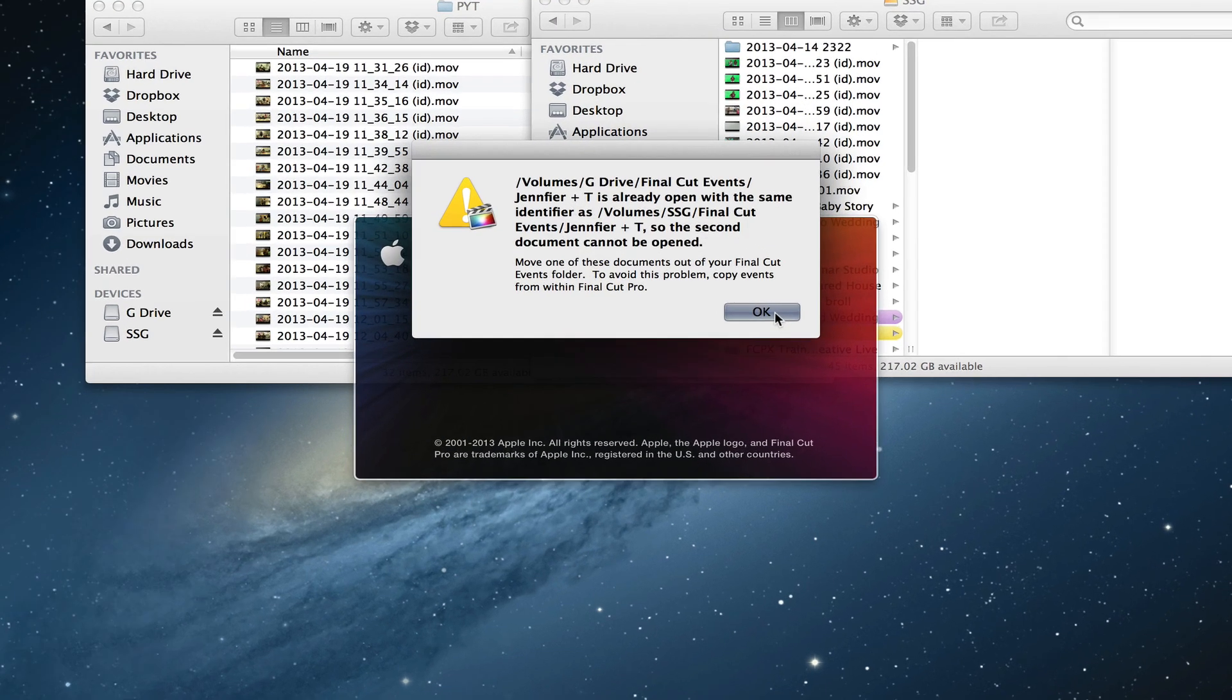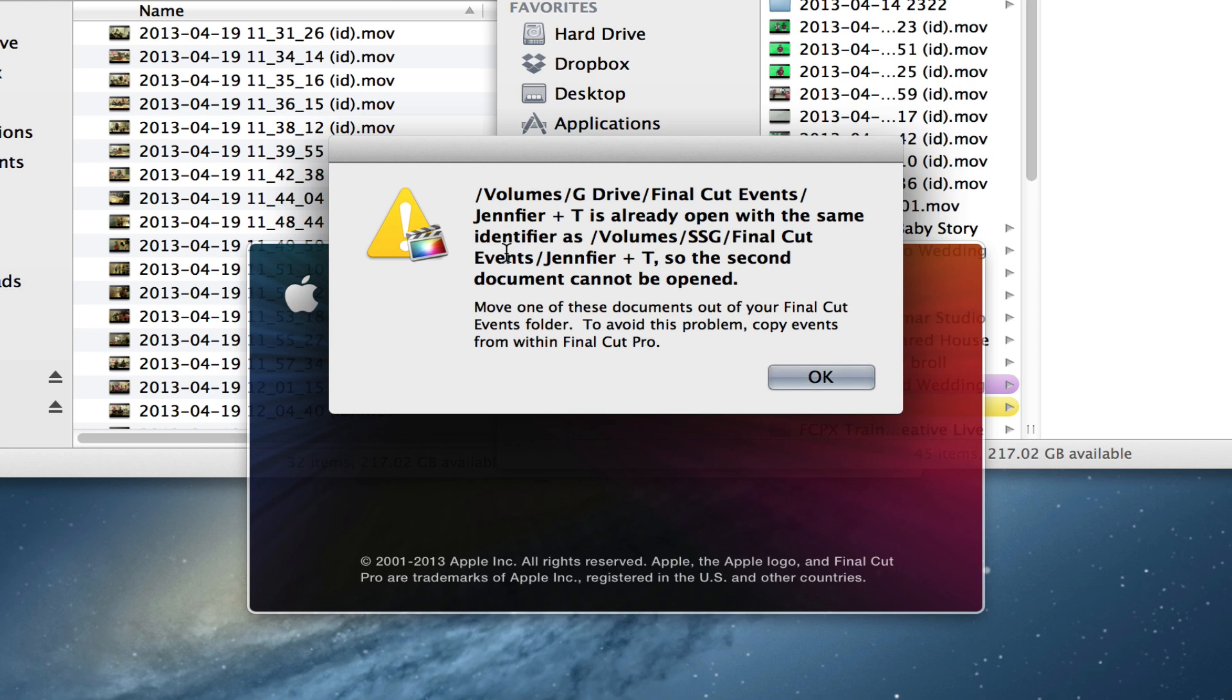Alright, this is an error. I have two projects with the same name. On G Drive I have the same thing and then on the other drive. So move one of these documents out of your Final Cut events folder.